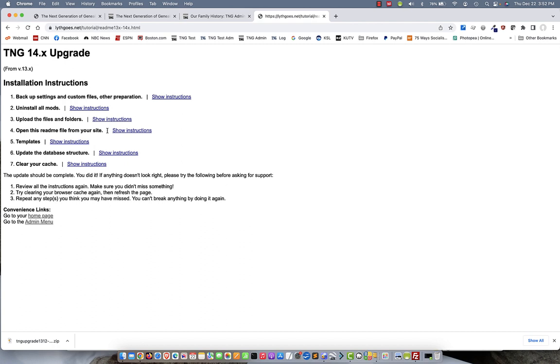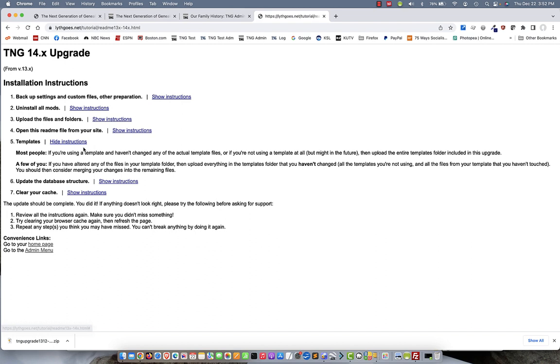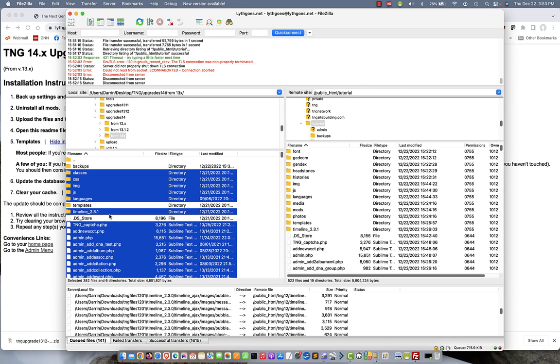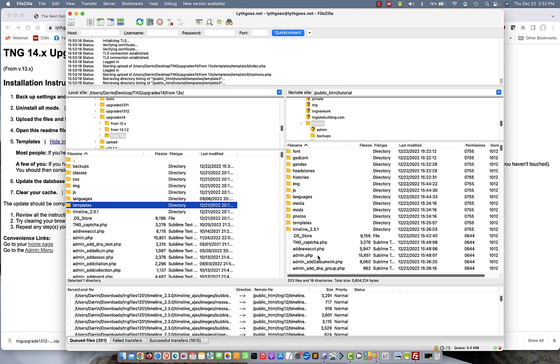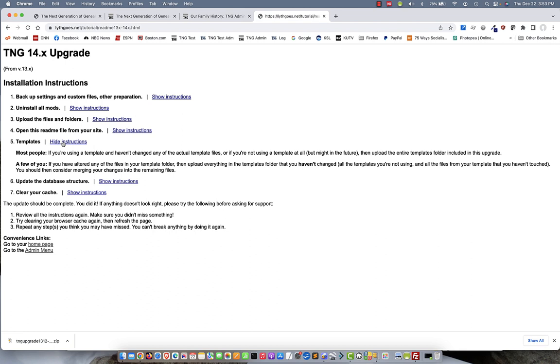Next step is the templates. Now, if you've never done anything to your template files other than change settings, then you don't need to worry about any of this. Just upload that entire templates folder and be done with it. But however, if you have done any customization to any of the actual files involved with the templates, you'll want to reconcile the changes in those files with what you had previously instead of just flat-out uploading it. I'm going to go back to FileZilla, find that templates folder, just drag it over and upload it. And while that's happening, I'm just going to go back to the instructions. Okay, hide those.